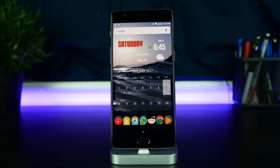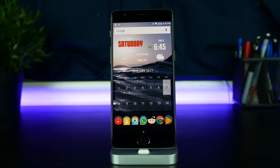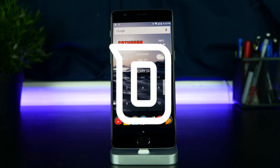So guys, this has been a quick look at my Android setup. Leave your comments down below about which app you like and if you have any app suggestions. If you liked this video, definitely give it a thumbs up. Don't forget to go and follow me on social media. And as always, thanks for watching and stay tuned for another galvanizing video.